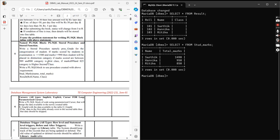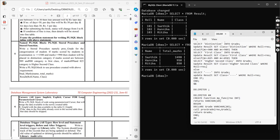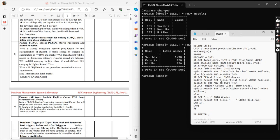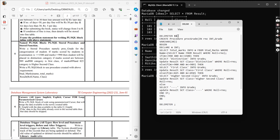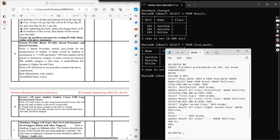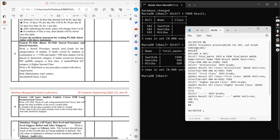I had already written the procedure in Notepad. I used the same delimiter syntax, then CREATE PROCEDURE followed by the procedure name. I used IN — meaning input — taking roll number as input, and OUT — meaning output — outputting the grade. Inside BEGIN, I declared one variable m, then fetched the total marks from the student marks table into variable m.